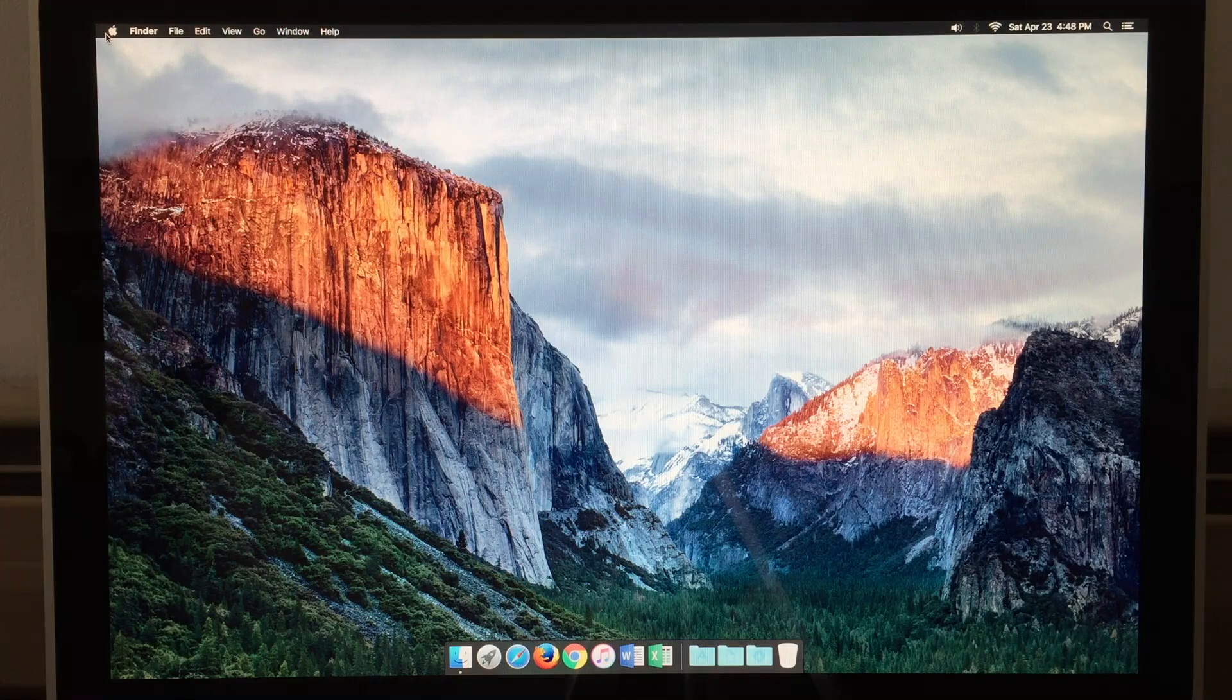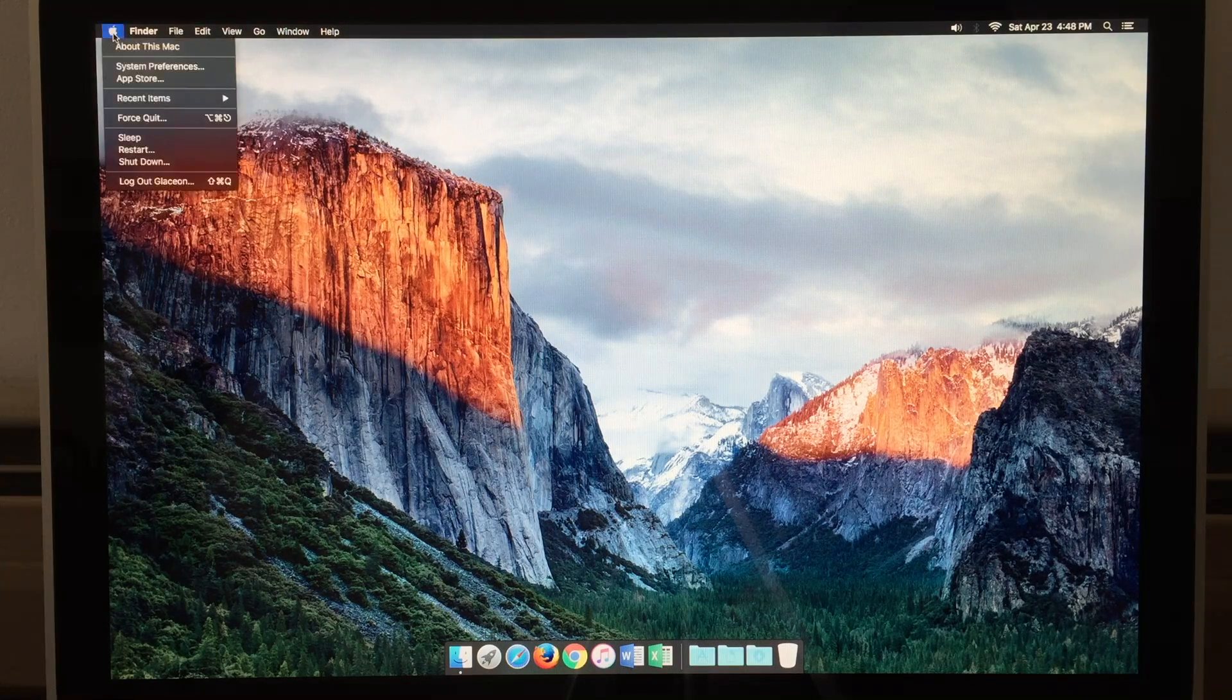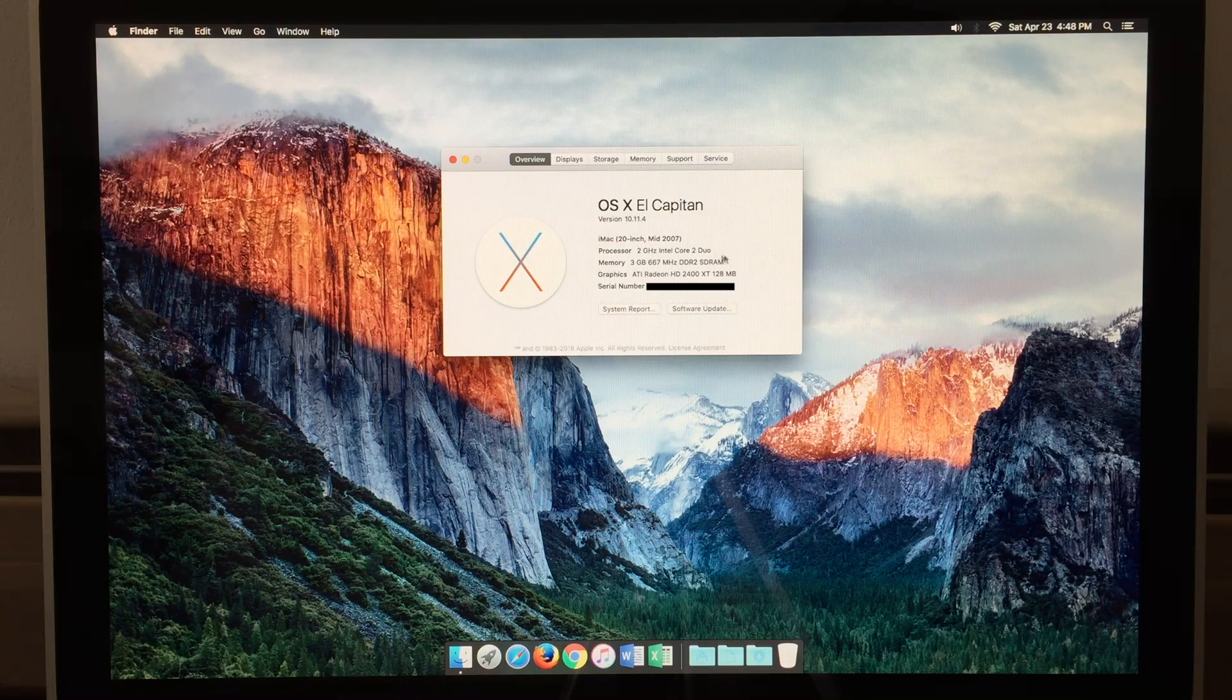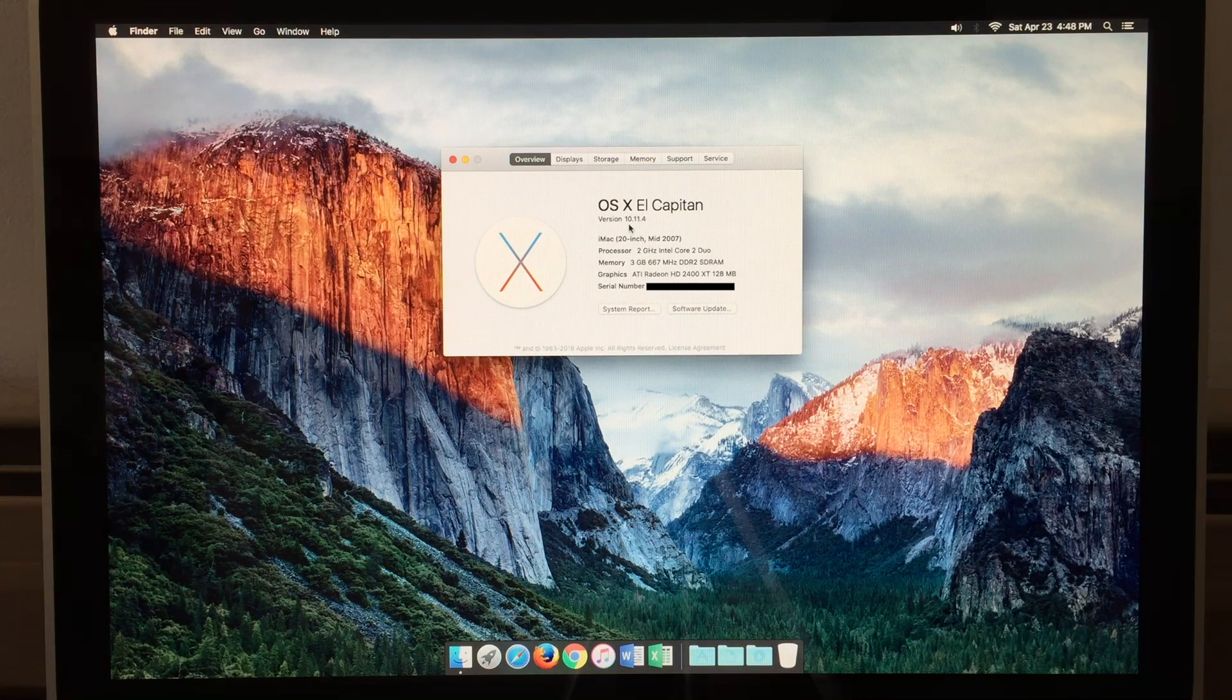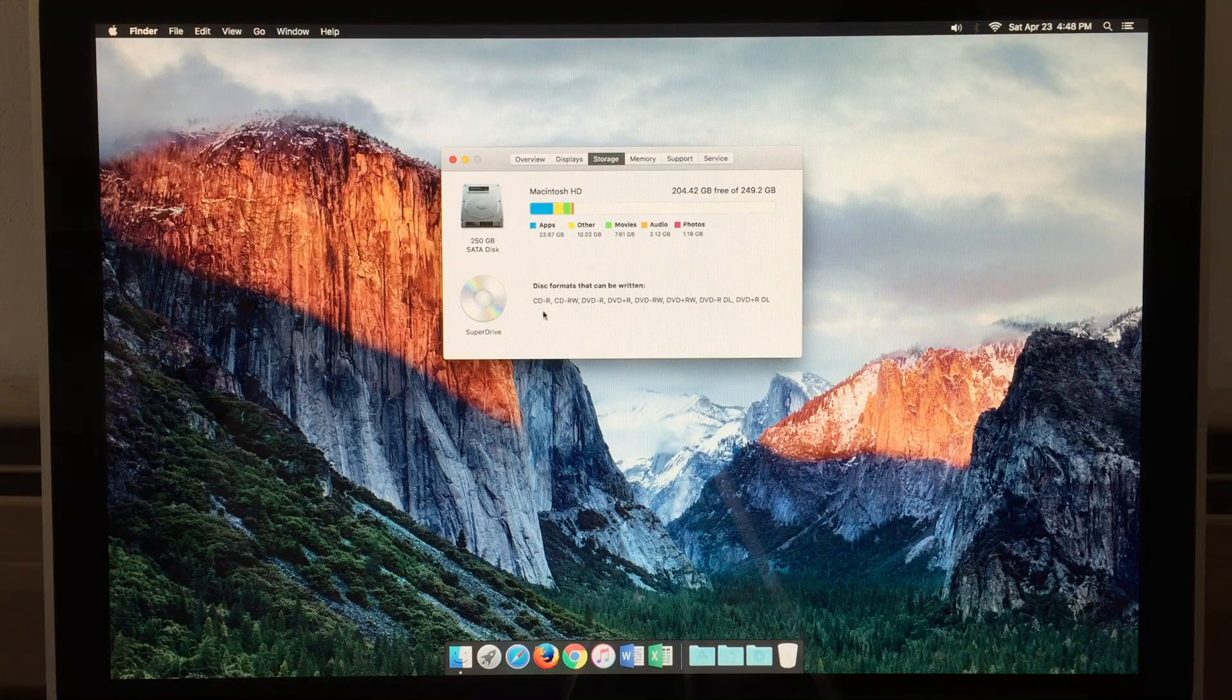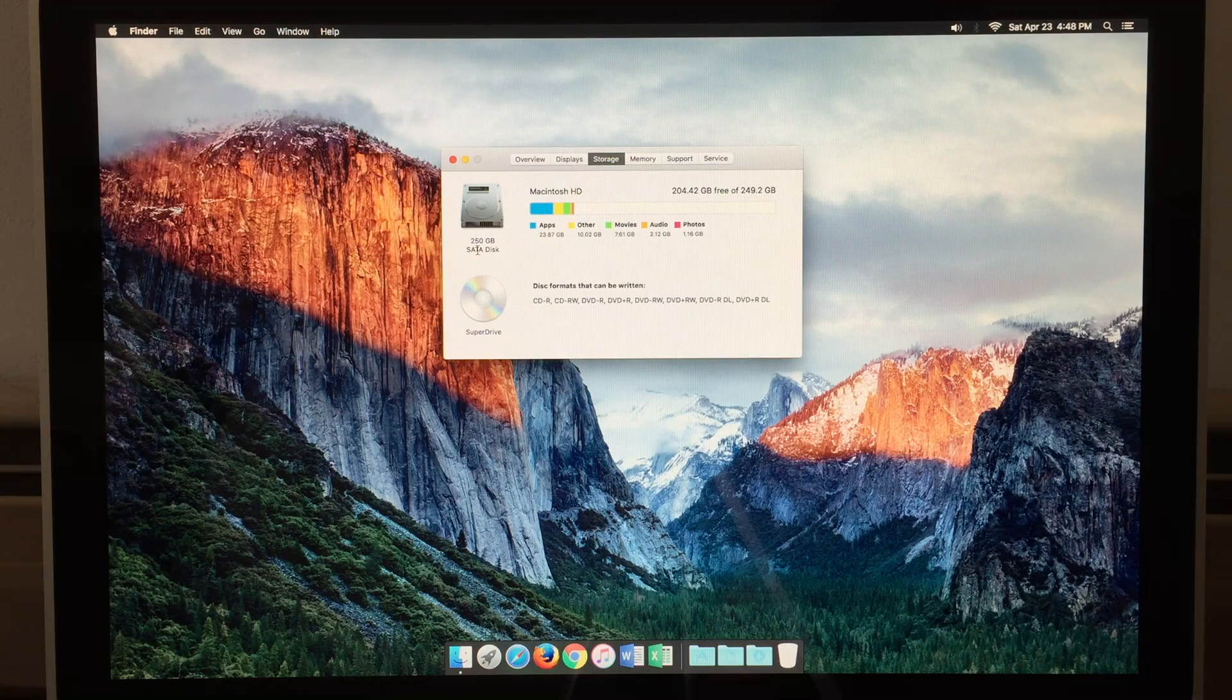Here we have the desktop of the computer. Let's go ahead and take a look at About This Mac. You can see that all the specs are as previously stated. You can see the exact version of El Capitan we are running. It is 10.11.4. We can see the display, the storage, and the formats that can be written to with the SuperDrive. And again, here you can see the 250-gigabyte hard drive.